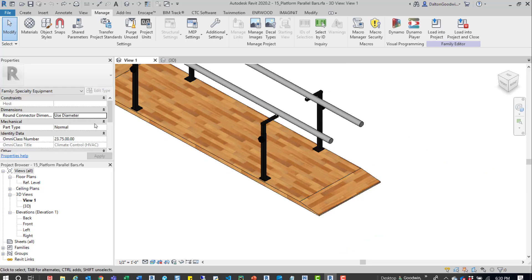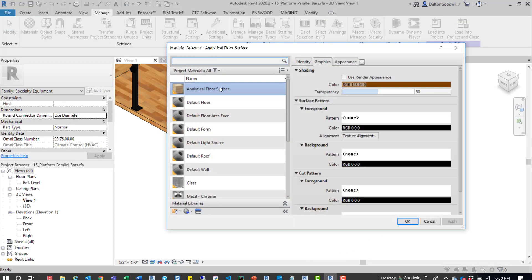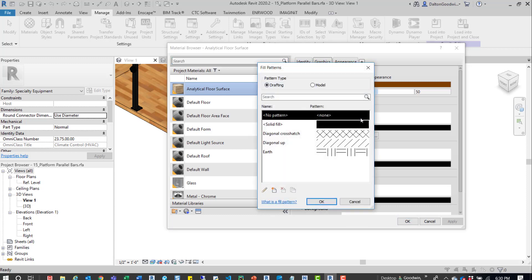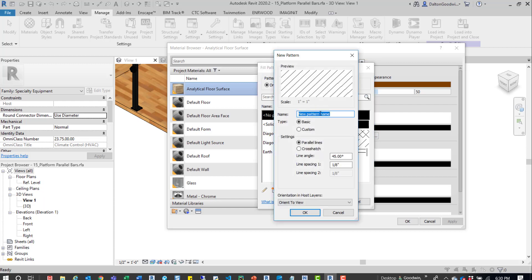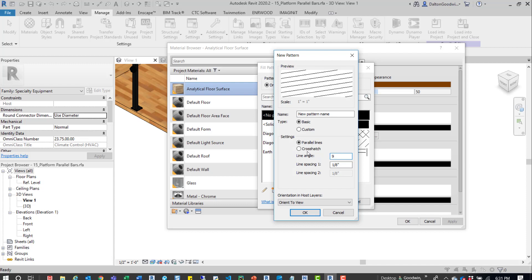What we're going to do is again jump into the Materials button on the Manage tab. Go into the material itself. Now in this example, it doesn't actually have a pattern, so we'll create that pattern. It's really easy. We'll come down here, create a new pattern, and I'm just going to leave it as the basic one. I'll just switch this 45-degree angle to 90.